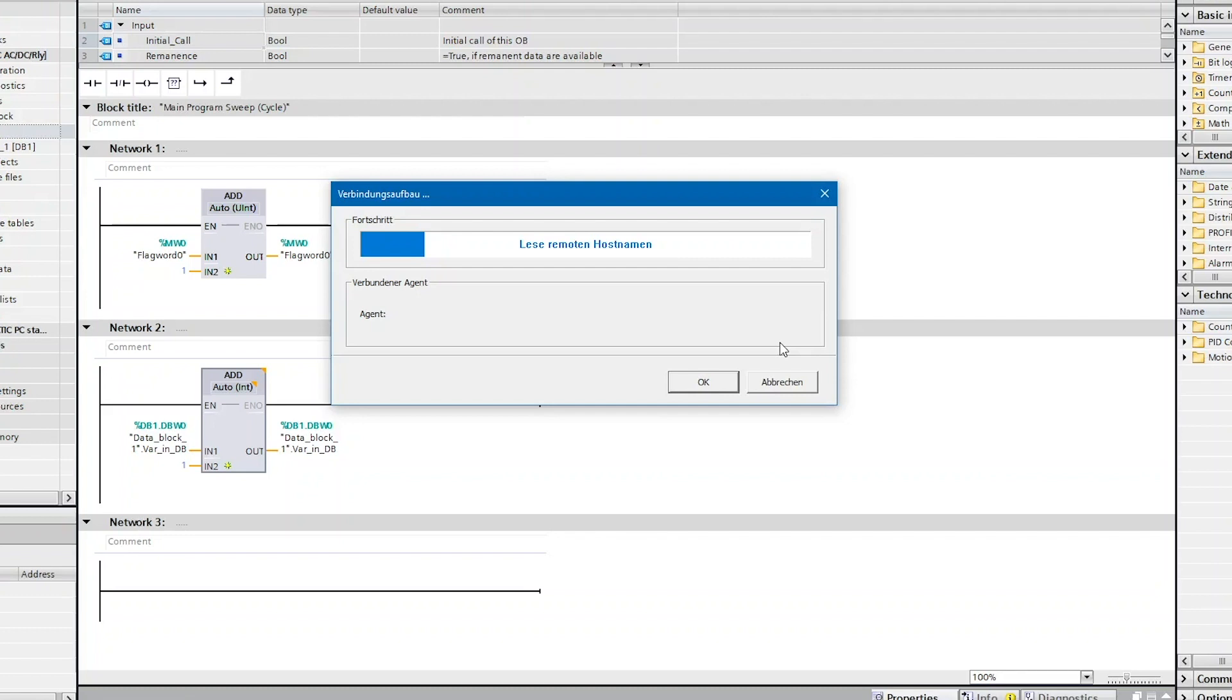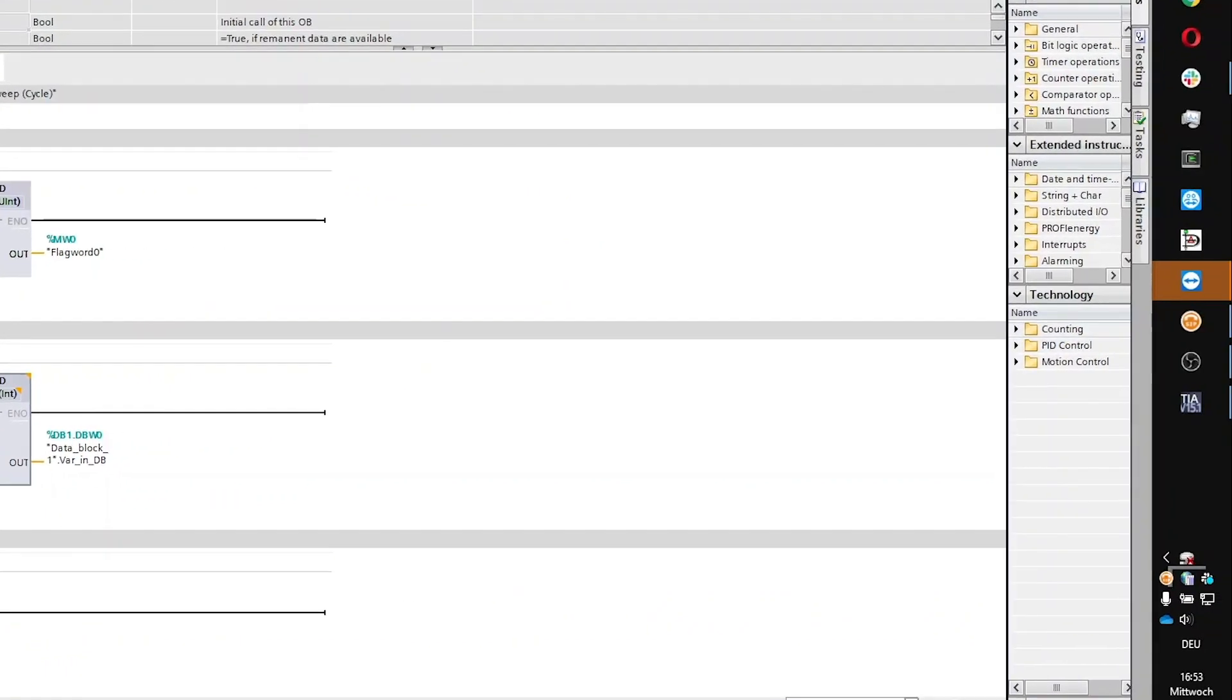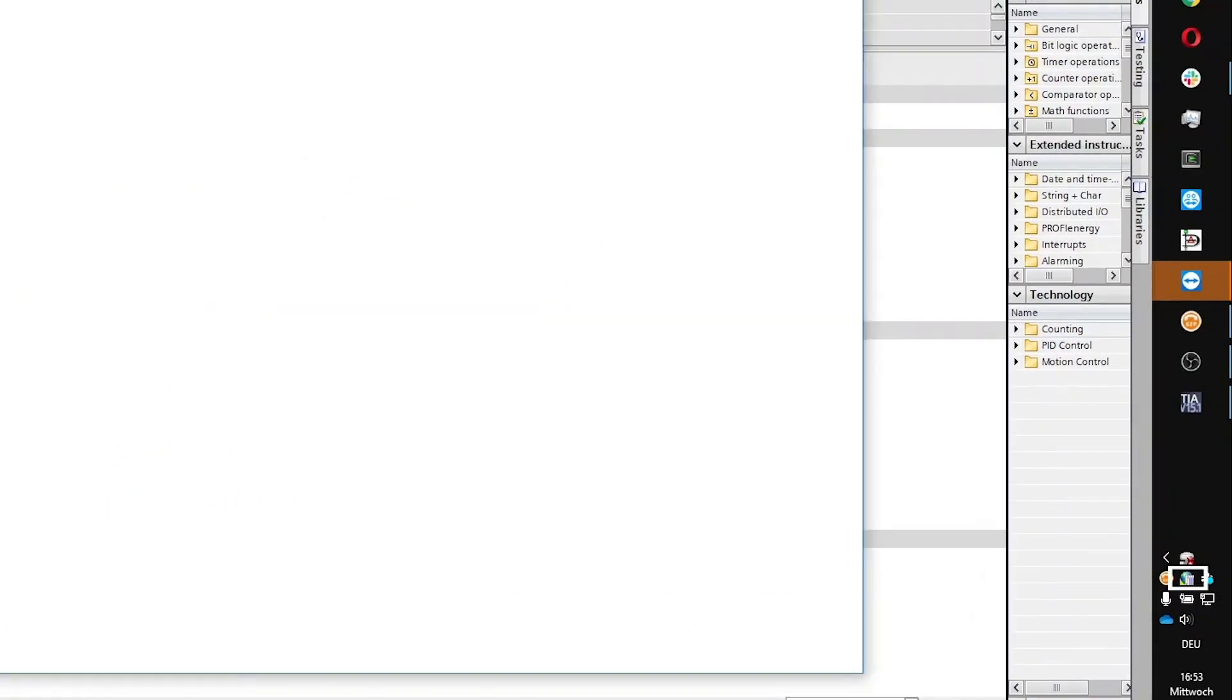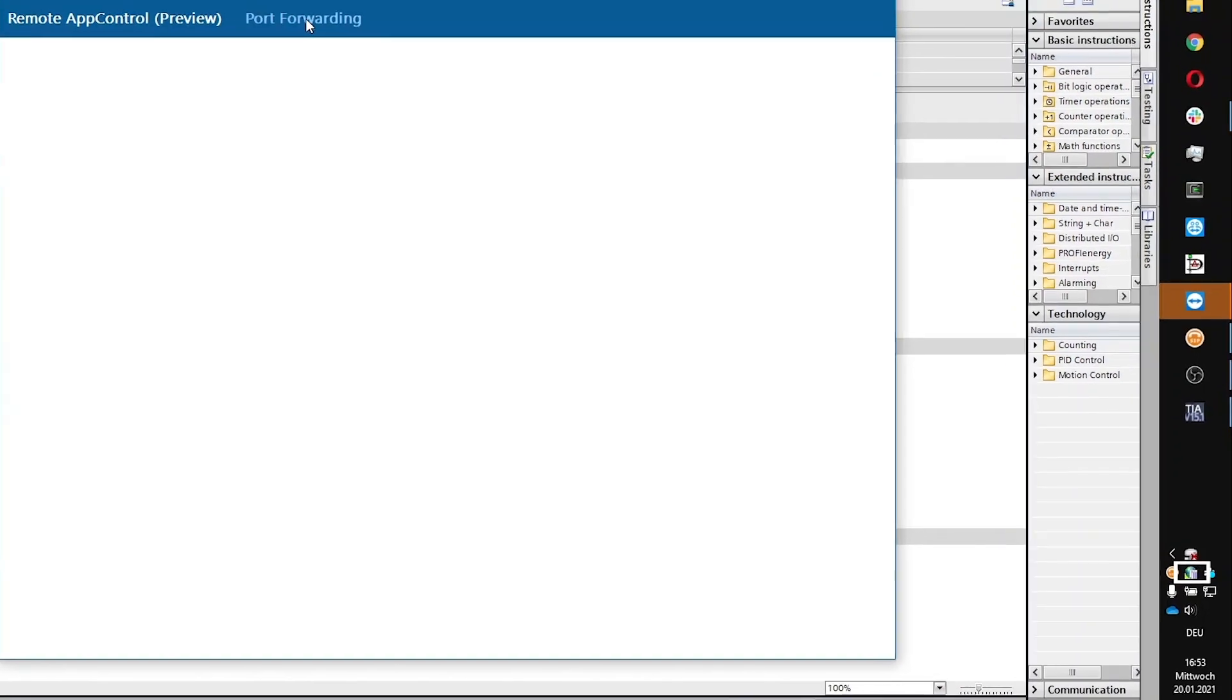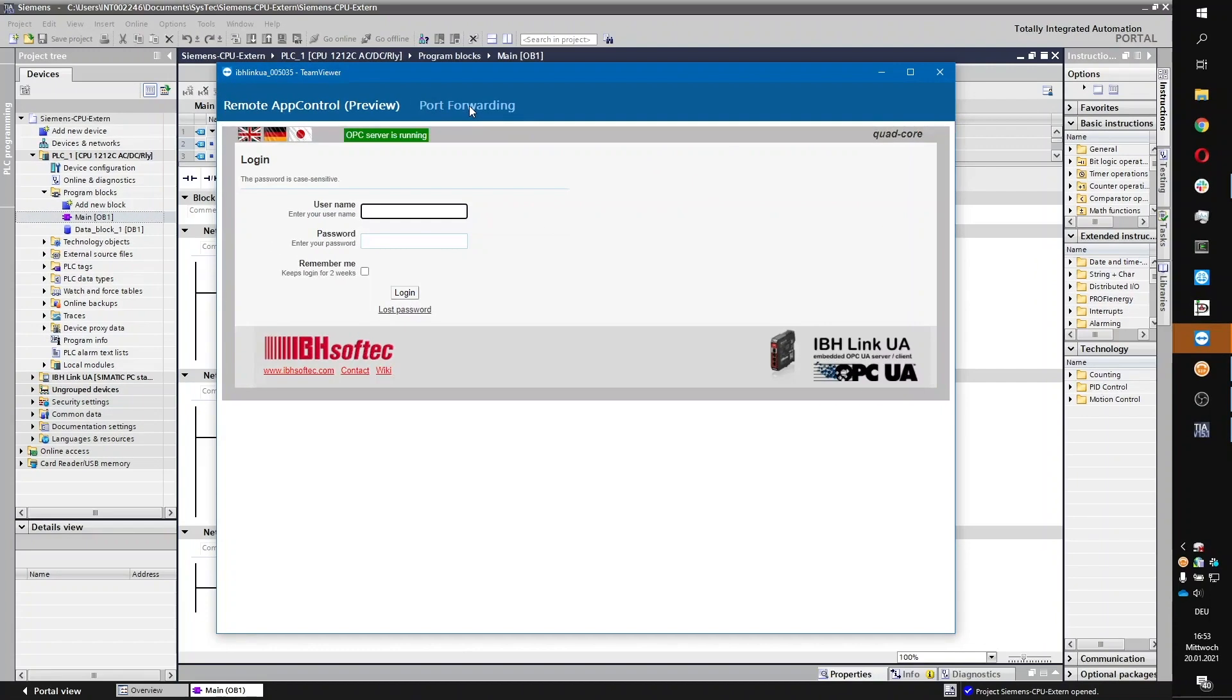Once the connection is established, the tray icon indicates the active data tunnel by a green frame, and the TeamViewer window is now showing a new tab reading Port Forwarding.